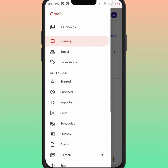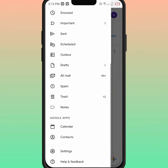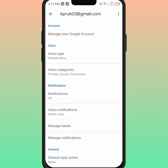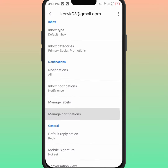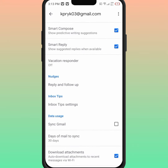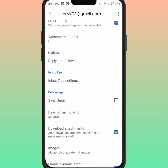First of all, click on the three lines, then click on Settings, then select your email, and after that scroll down. You can see the option 'Data Usage' — what you need to do is turn on this toggle.